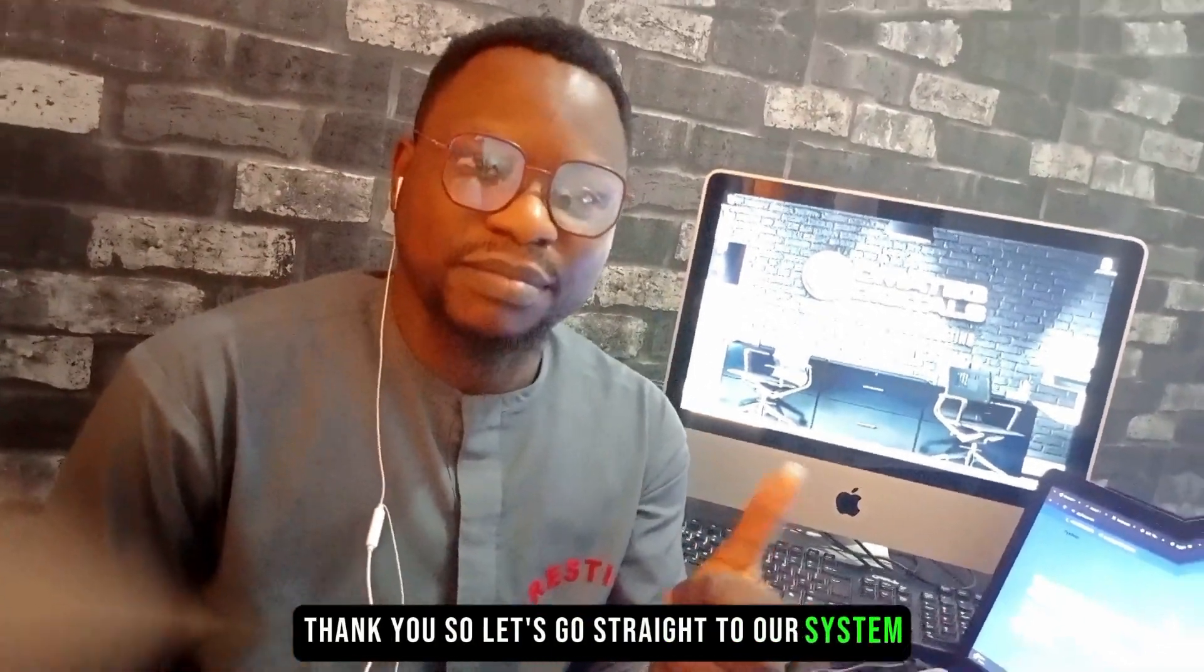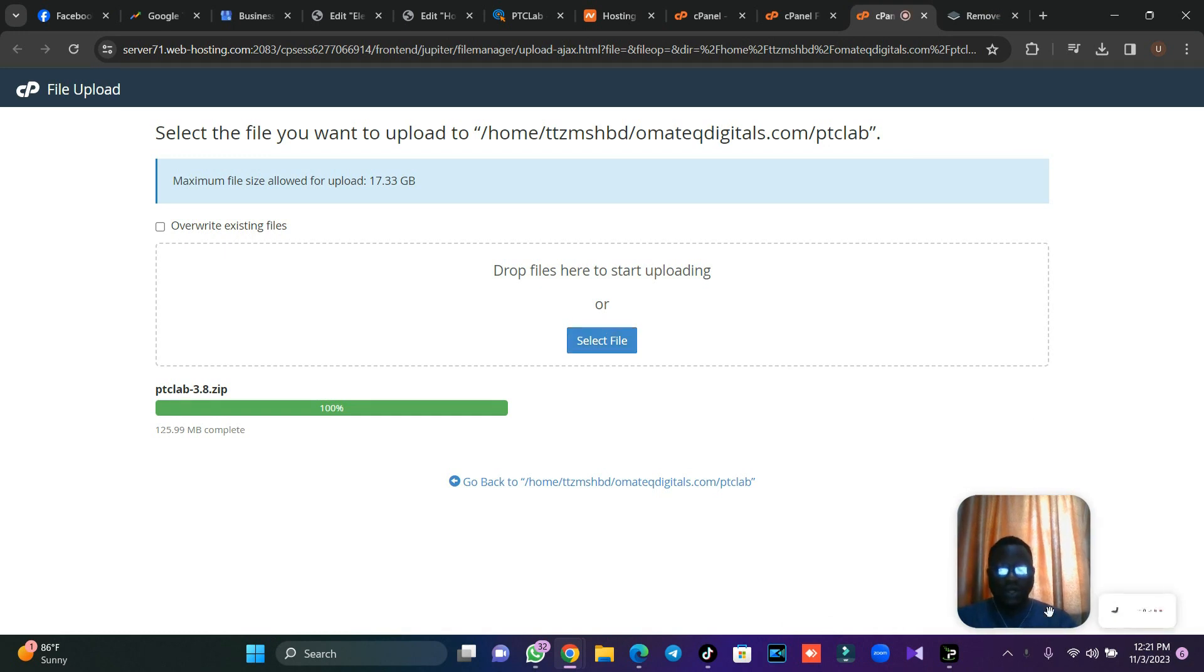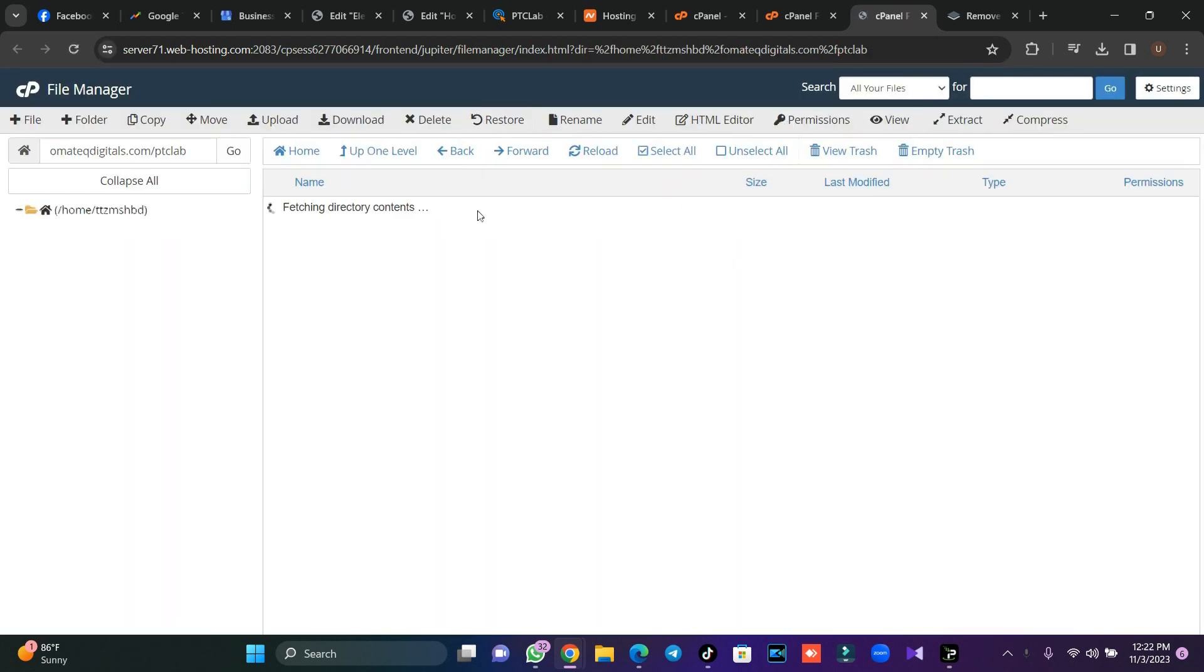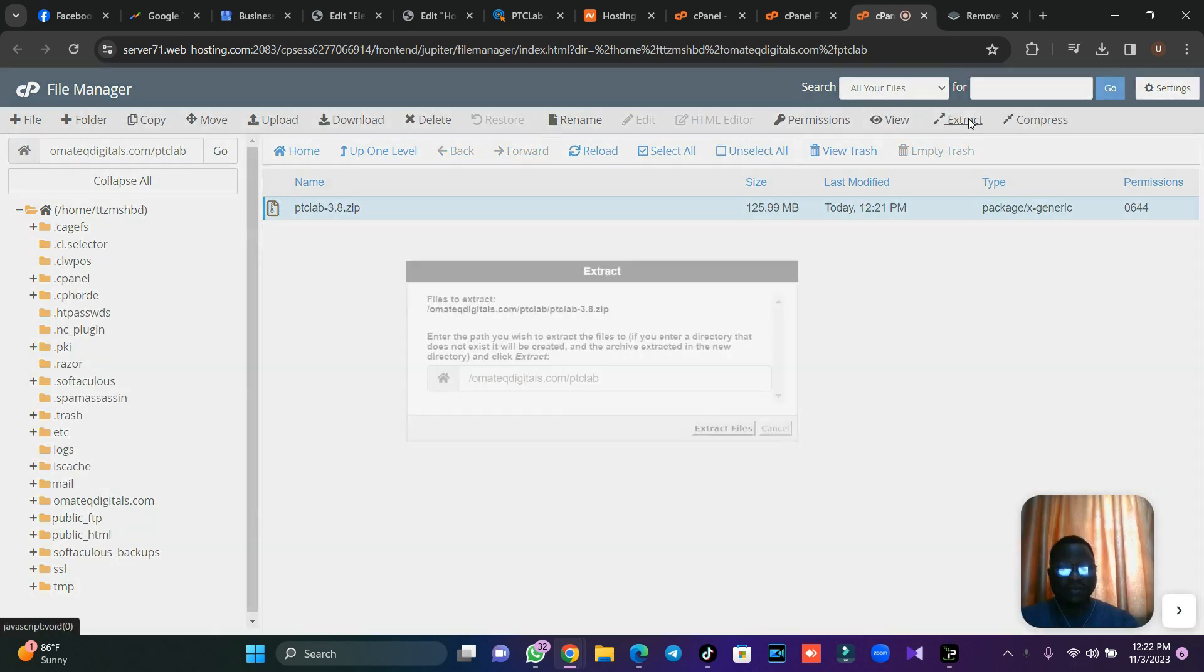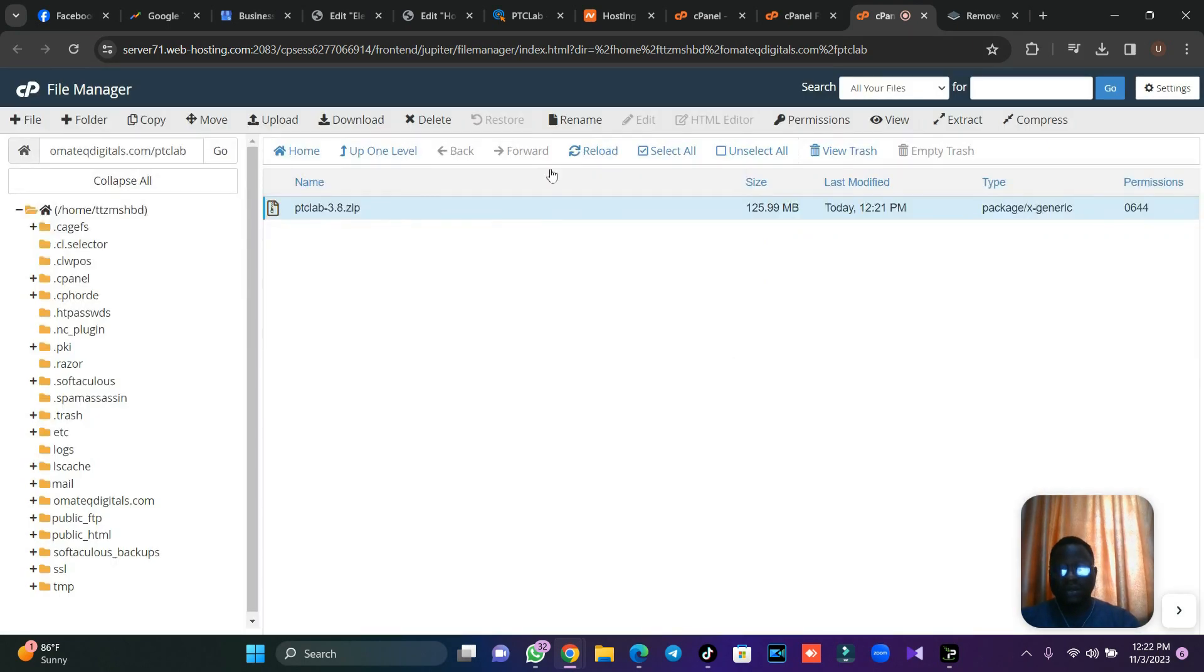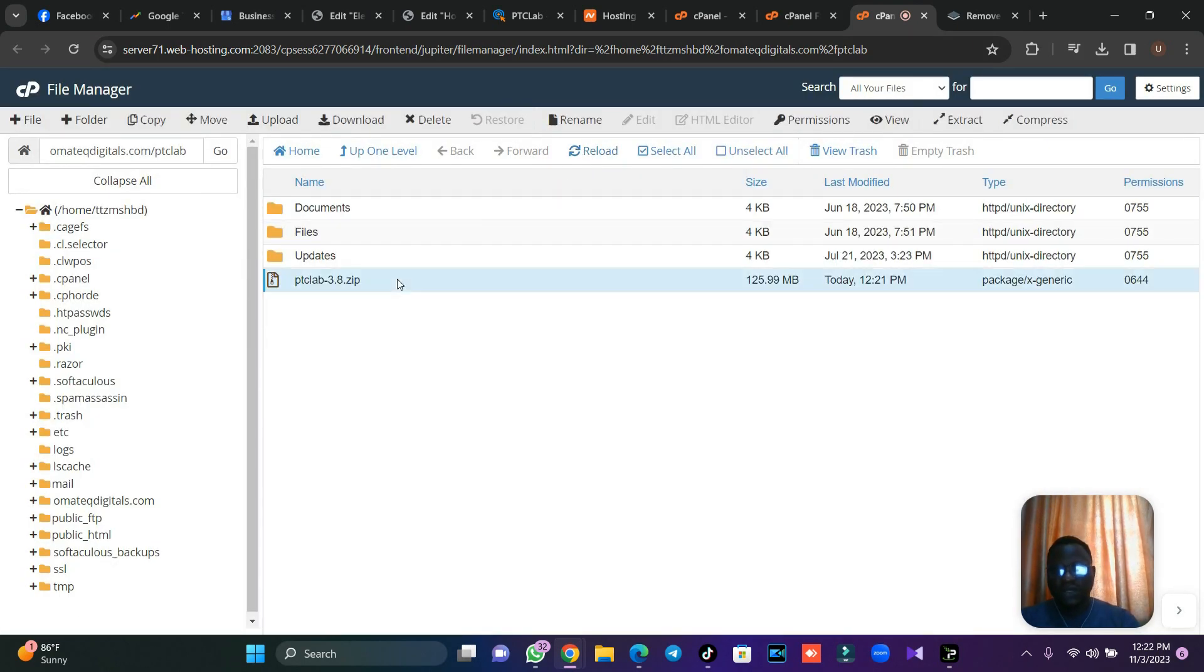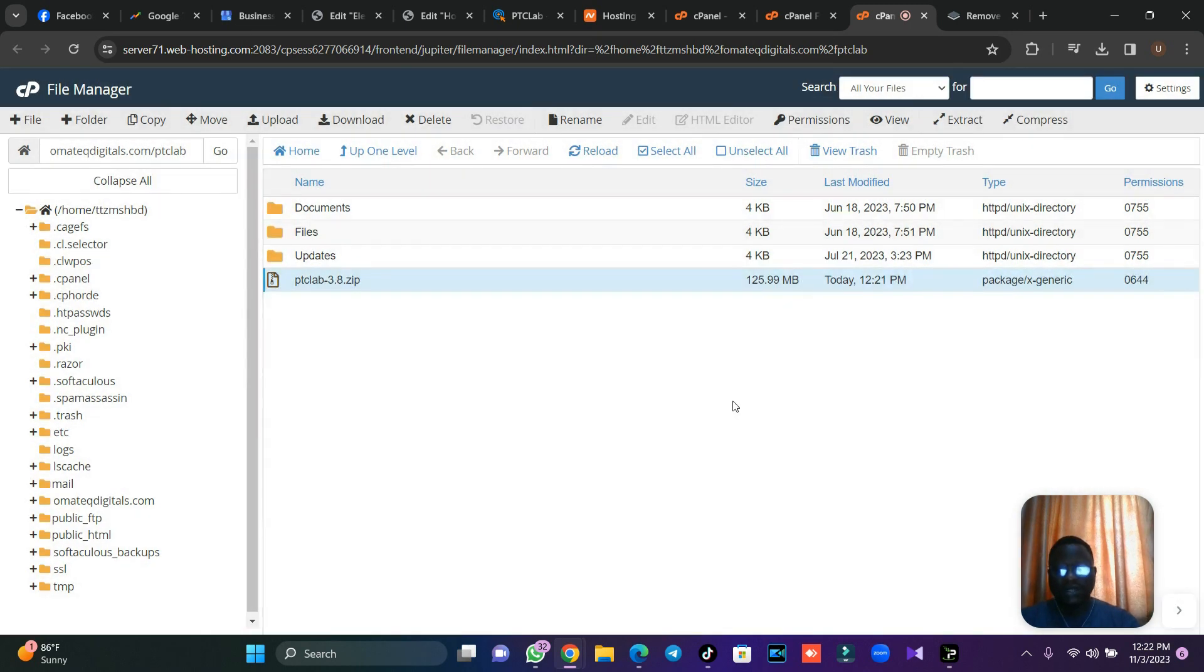The first thing is for you to upload your script. Once you upload your script, click back here, then go back to your cPanel and extract that very script. I'm just going to extract this script. I'm done extracting and I'll just reload and I'll delete this file. I don't need this anymore.